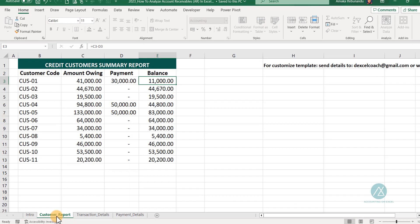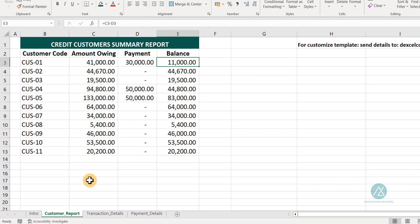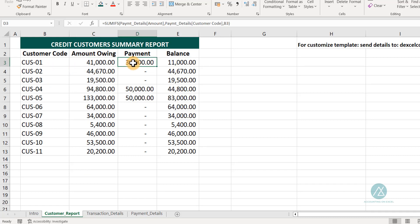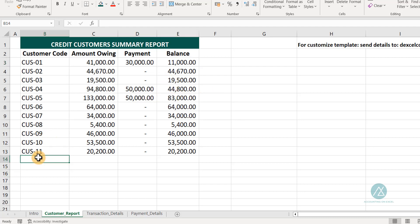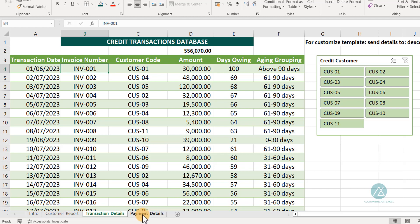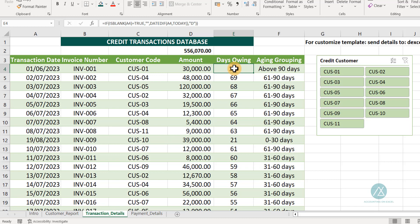So in this training, this is what we're going to be designing. We have our customer report. By the end of this training we will be able to have this report that generates automatically. You have the amount each customer is owing, the payment details section. In the transaction details, I'll also be showing you how we get this. This column has formulas — the dates, days owing, and the aging group.